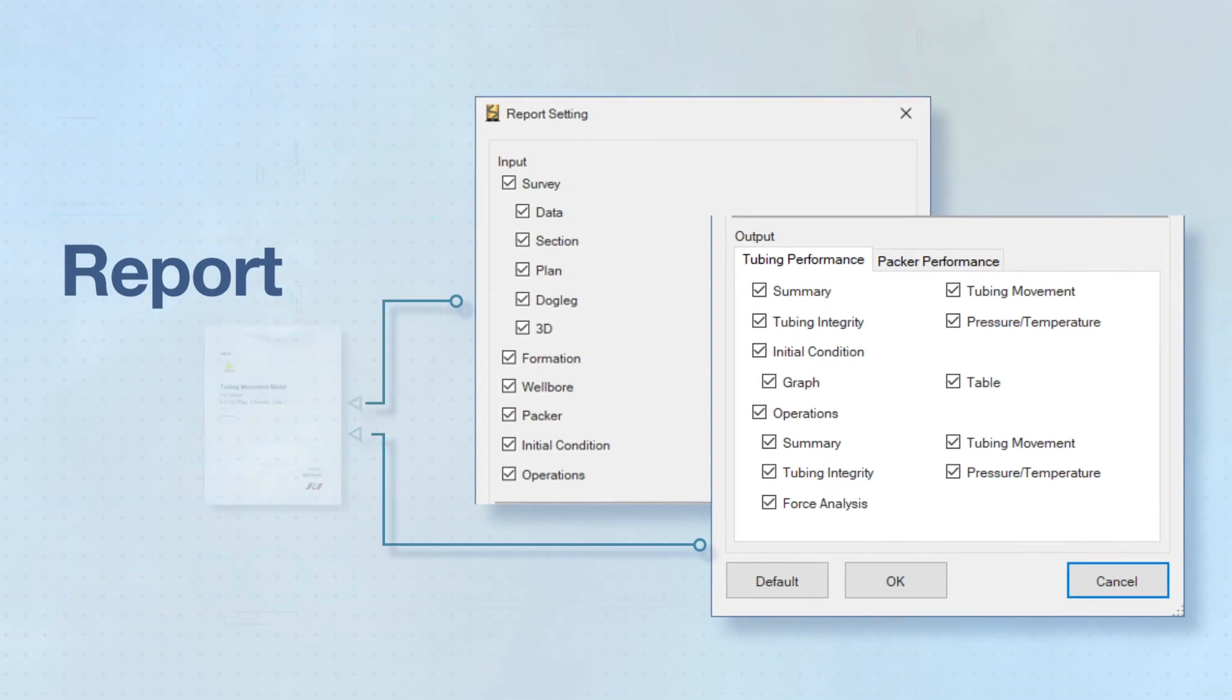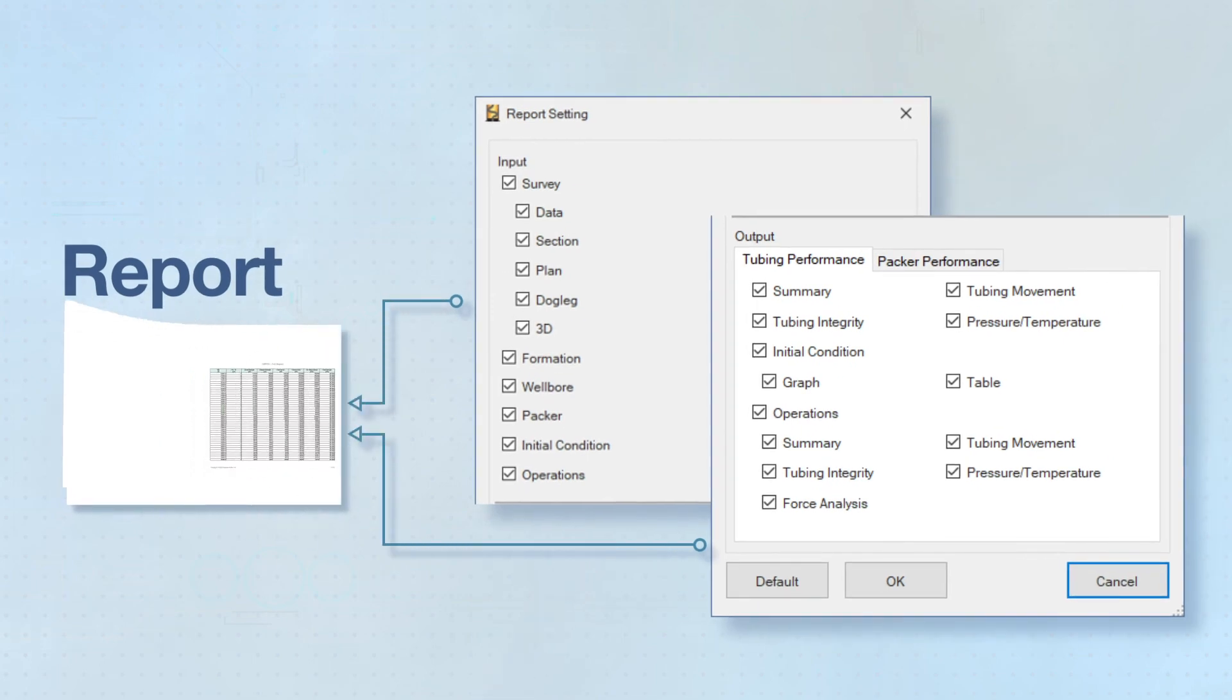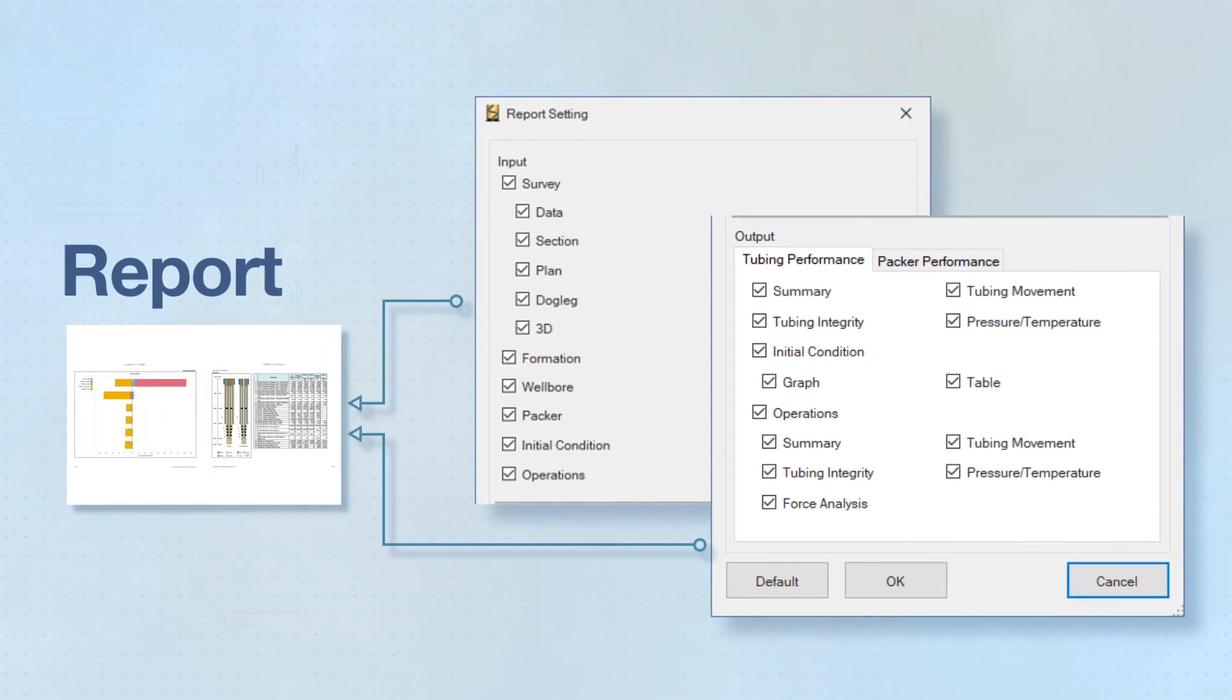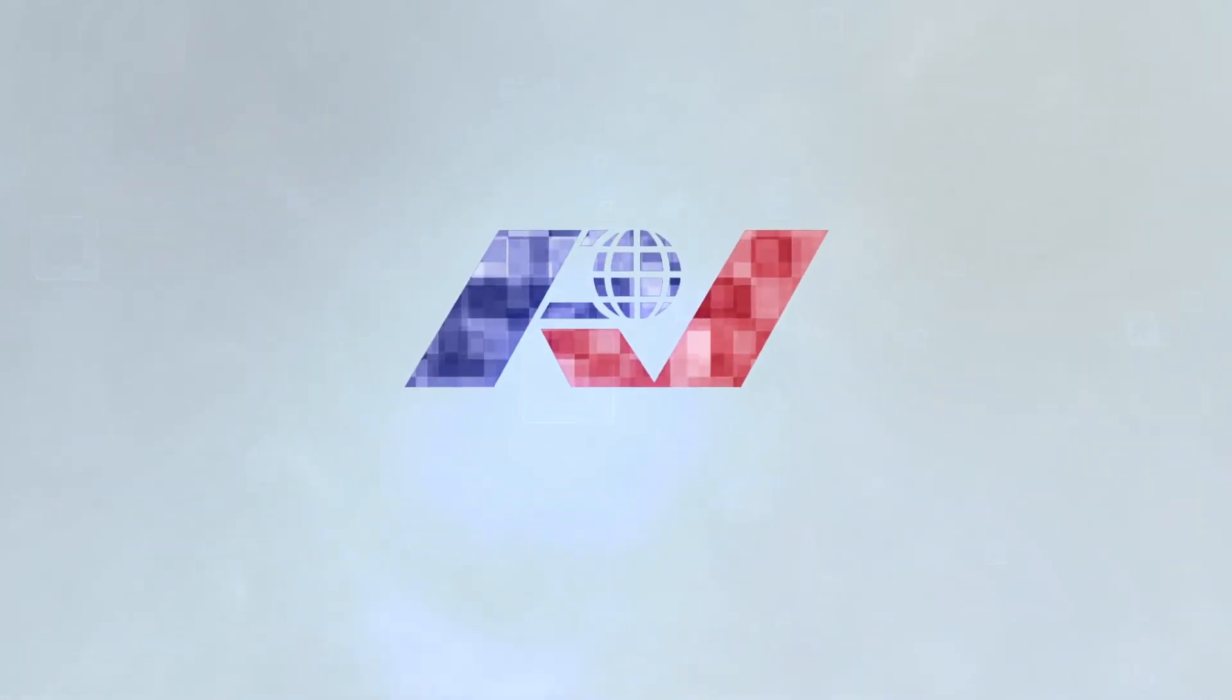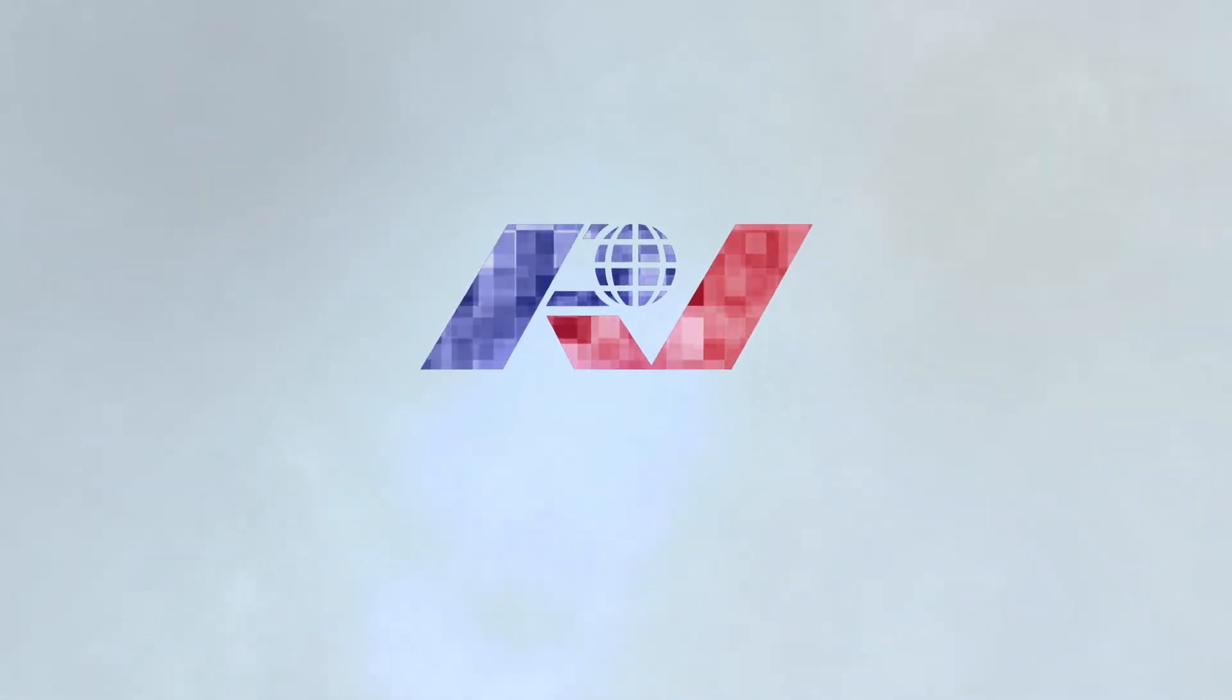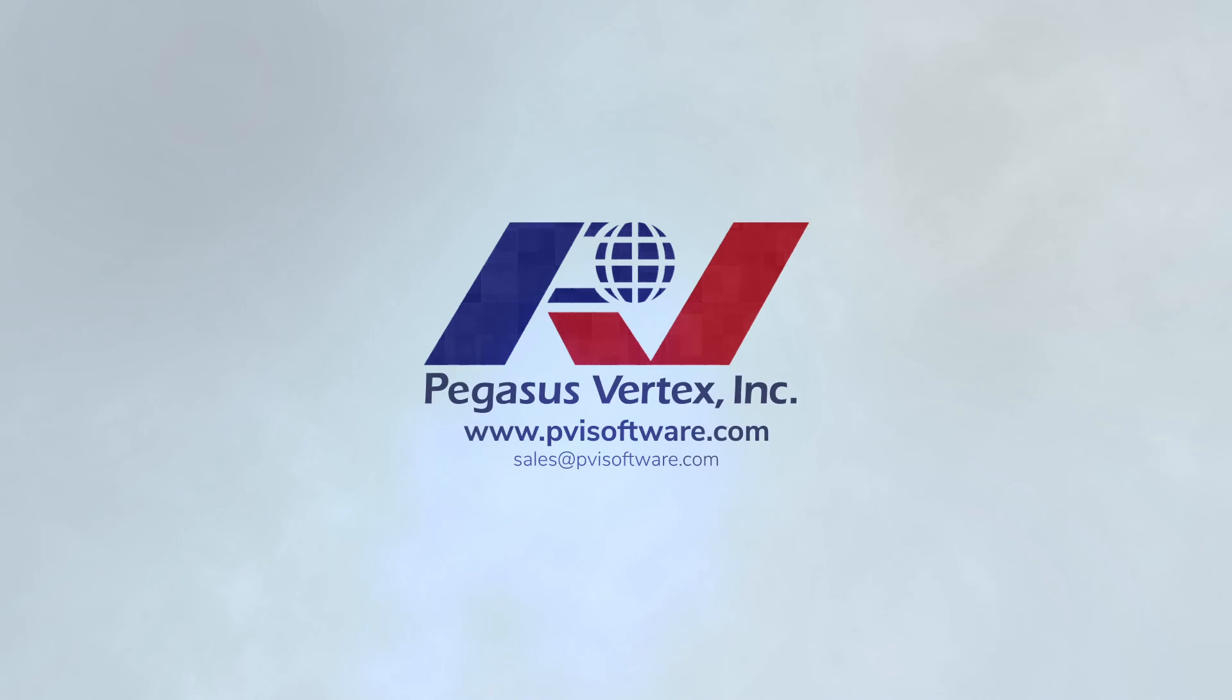The auto-generated reports are fully customizable. Thank you for exploring TMPRO with us. For more information, please contact us or visit our website at www.pvisoftware.com.